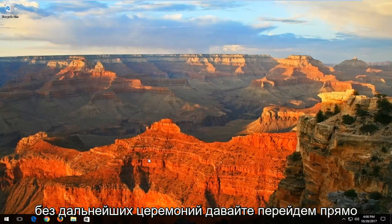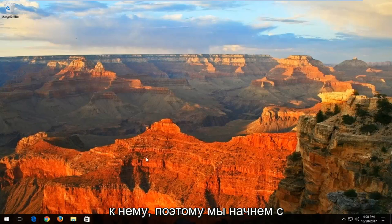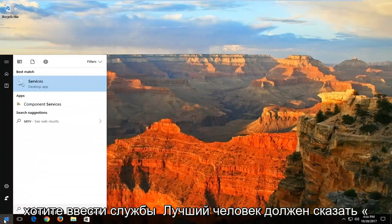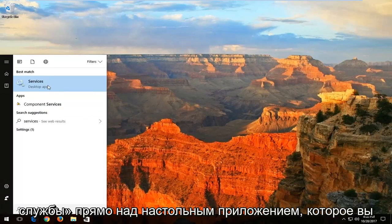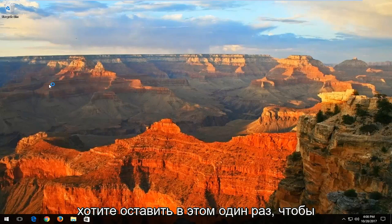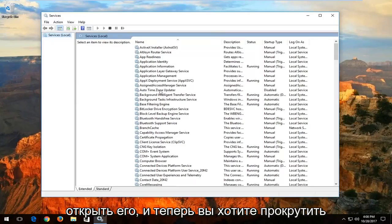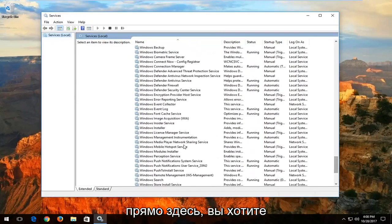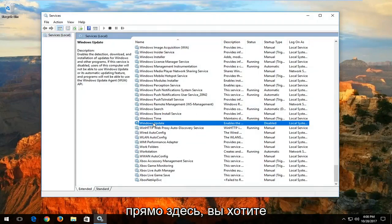So without further ado, let's jump right into it. We're going to start by opening up the Start menu and you want to type in "services." Best match should say Services right above Desktop App. You want to left click on that one time to open it up. And now you want to scroll down to get to the Windows Update service right here.